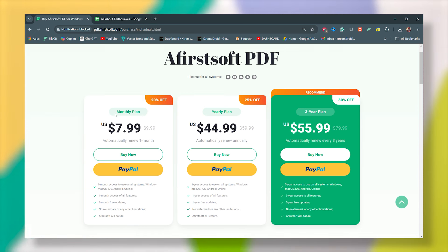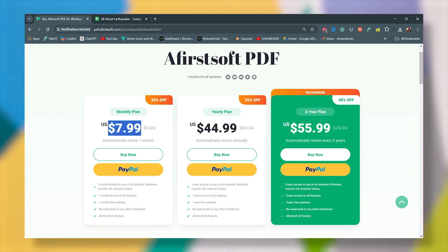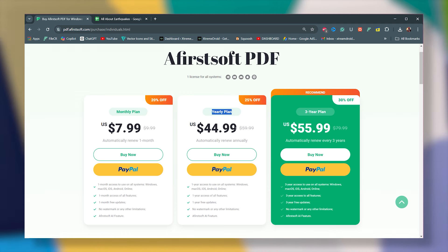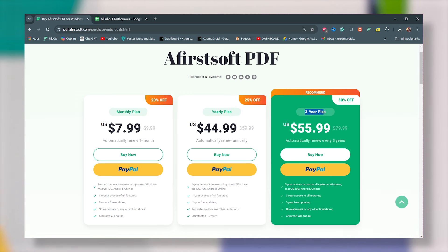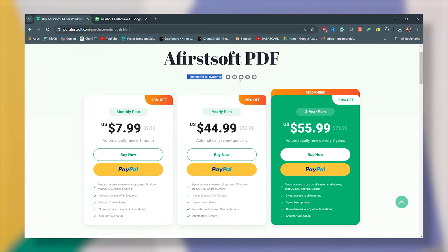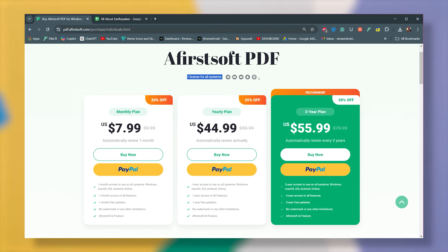The yearly plan costs just $44.99 per year, and there is also a three-year plan that costs $55.99. And the best part, one Afirstsoft PDF license lets you use your account on multiple platforms, including Windows, Mac, iOS, and Android.